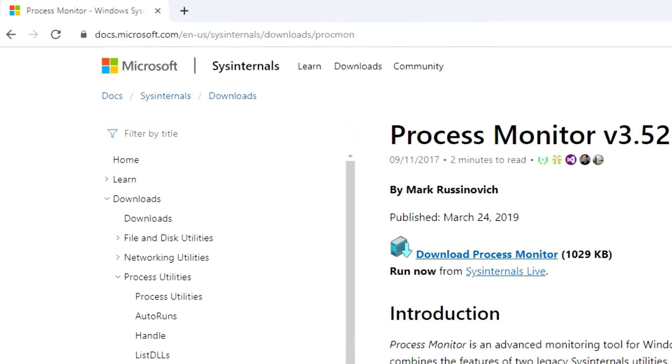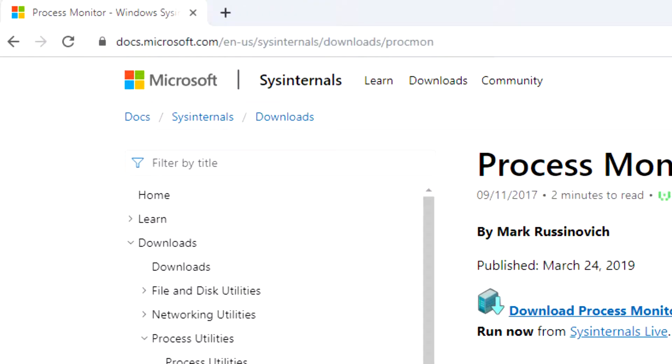Number nine is Procmon. Procmon is a Sysinternals tool owned and created by Microsoft, completely free to download from Microsoft's website. It shows real-time file system, registry, process, and thread information. This is really useful if you're trying to determine what a specific application is doing on a computer — you can see every time that application accesses the registry, accesses a file, or creates some other process or thread. It's a great troubleshooting tool.